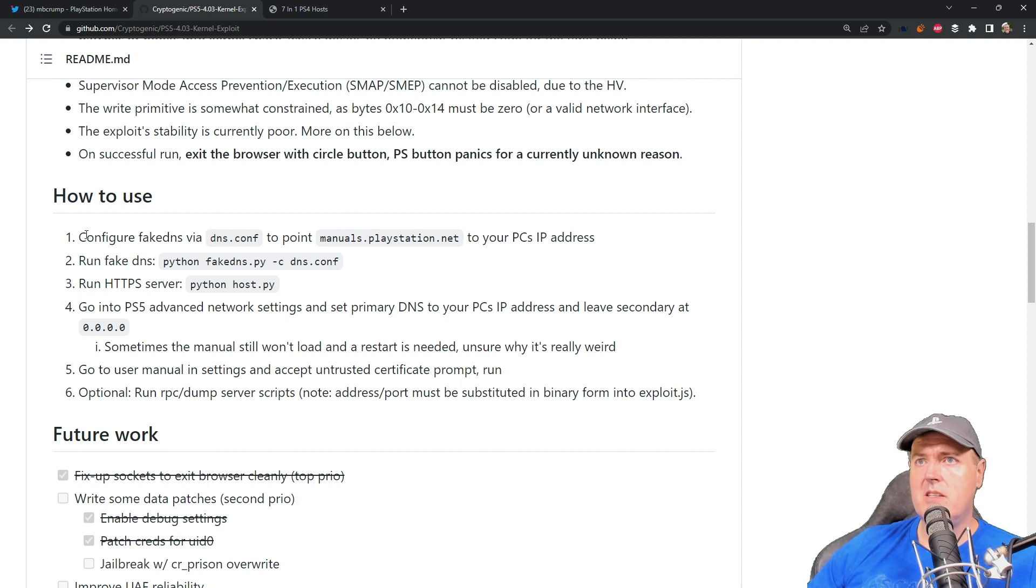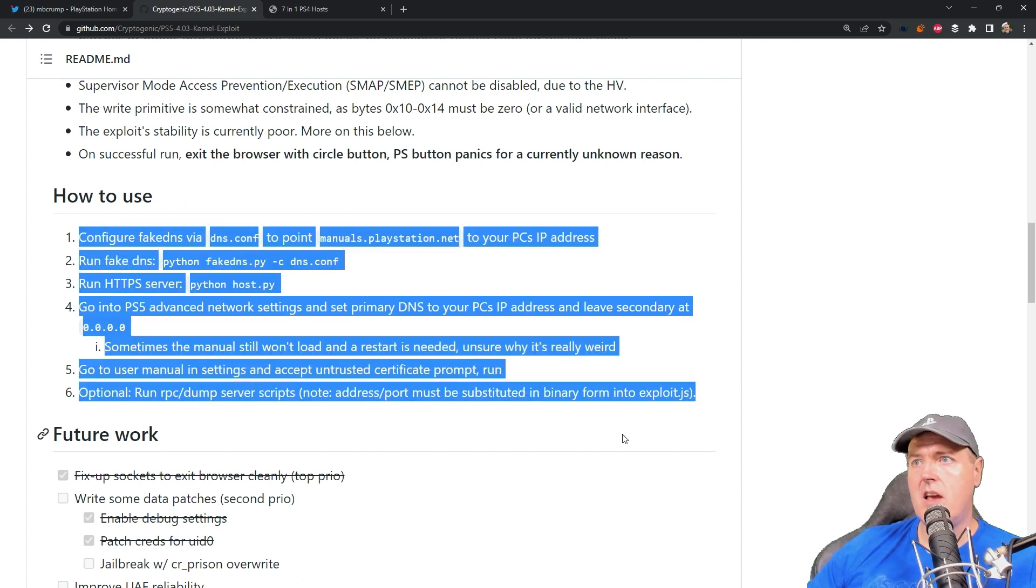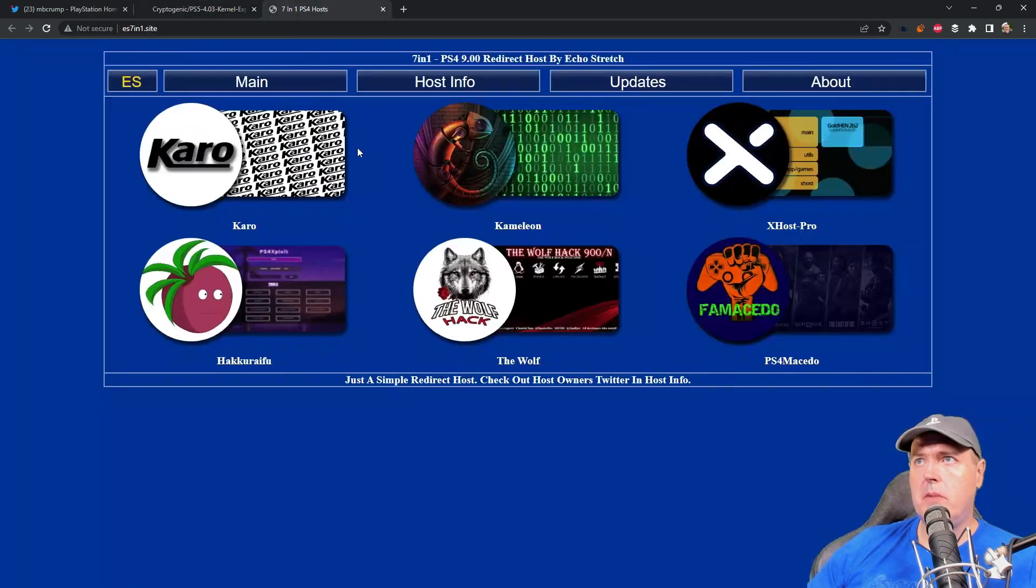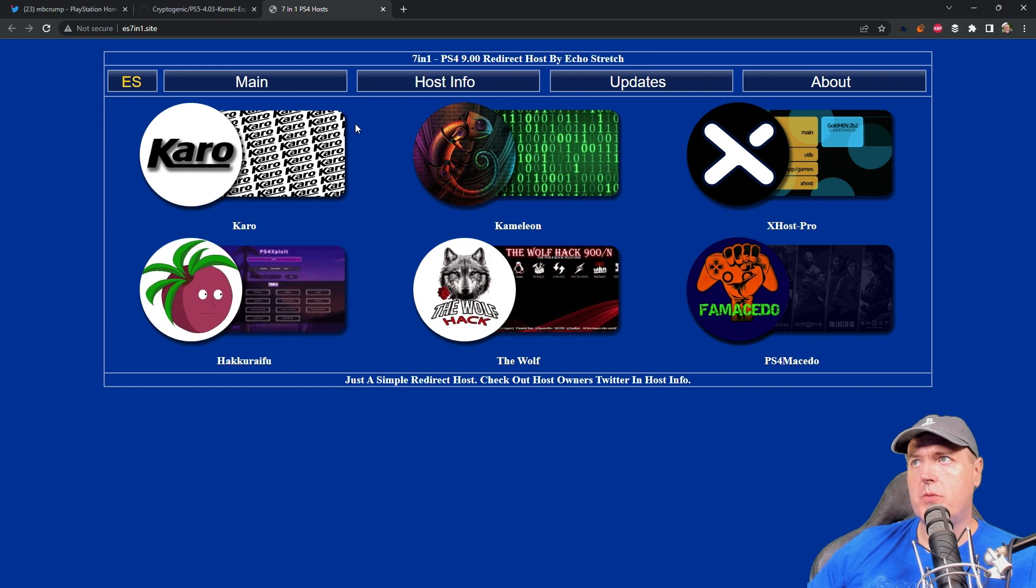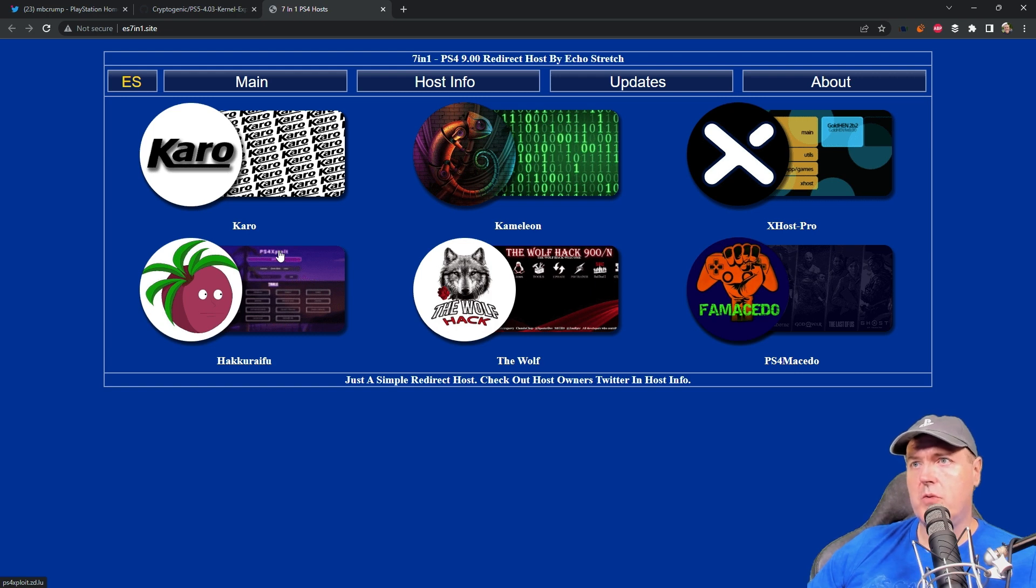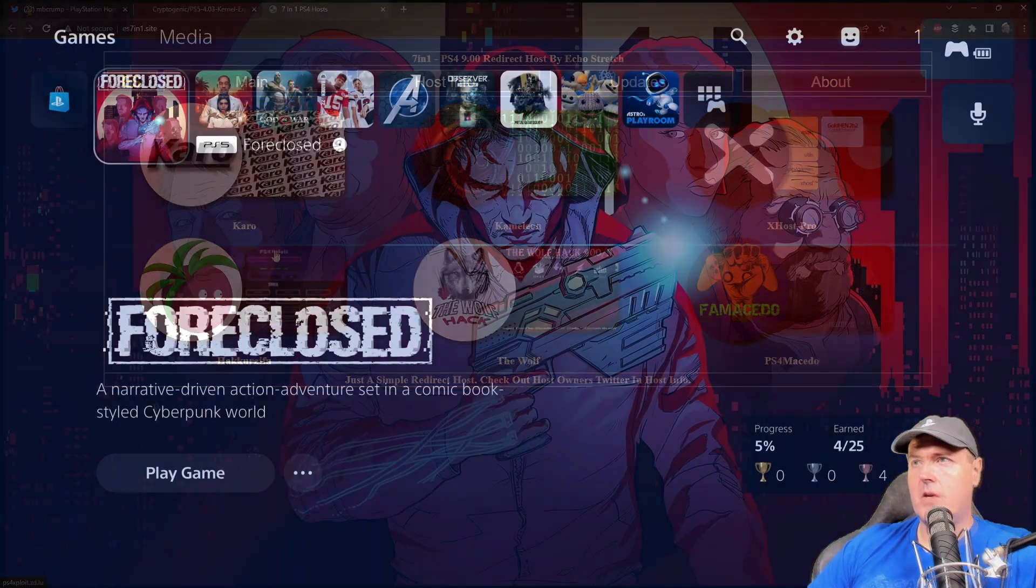And so some of these instructions have scared some folks off from using this. But you don't have to worry about that because there is a seven in one PS4 host, which is what we're going to be using by Echo Stretch. So let's go ahead and let's switch over to the PlayStation 5 and let's take a look at what it takes in order to get the debug settings on your PlayStation 5.